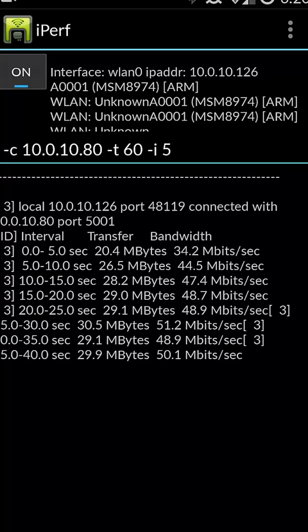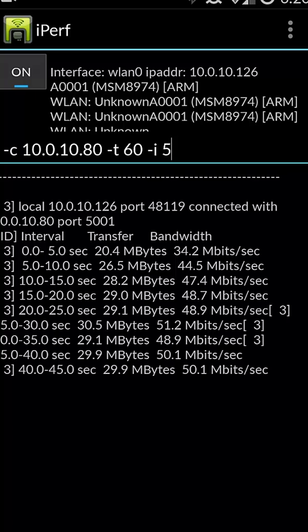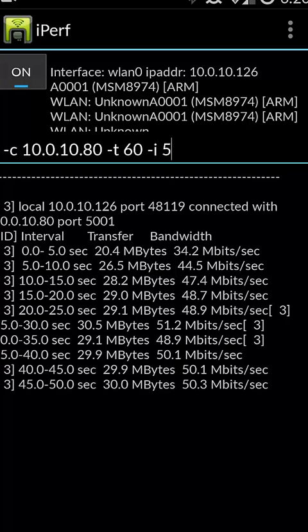connect to the wireless network, and measure what our throughput is at various locations. So it takes my phone and turns it into a pretty powerful network troubleshooting tool.